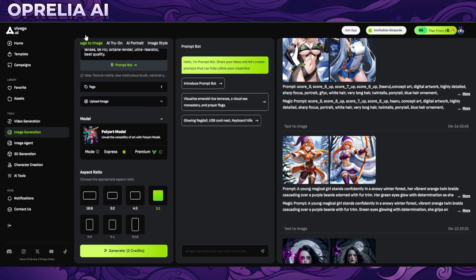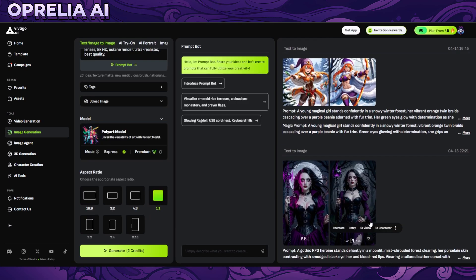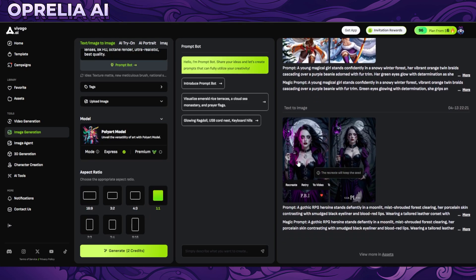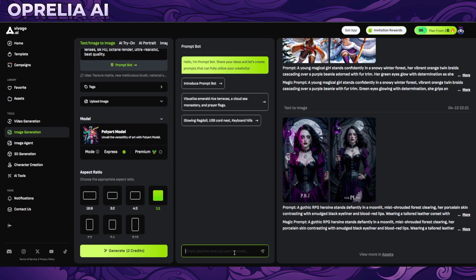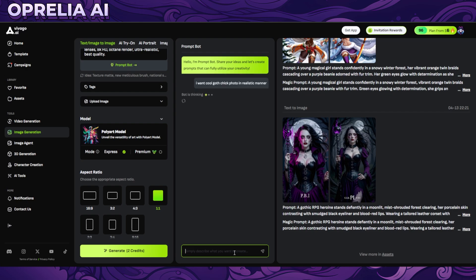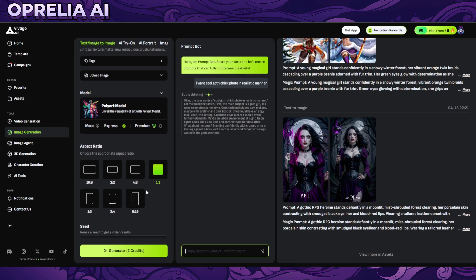Here we got two other images, and these are just taken from CivitAI. One of the cool things is it can help you to create out a prompt. So let's say I want a cool goth chick photo in a realistic manner. It will basically start thinking and create a prompt for you.